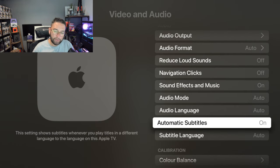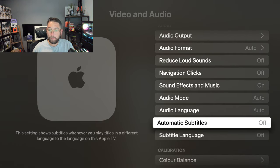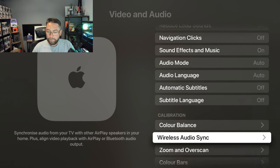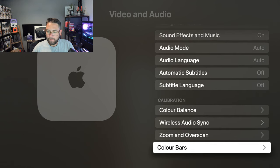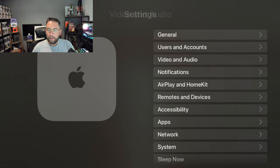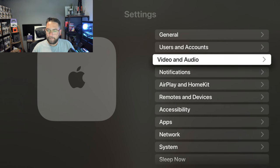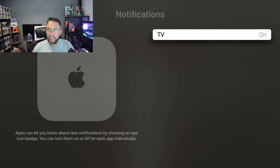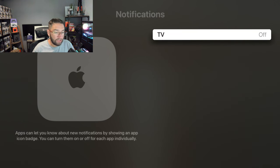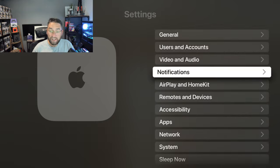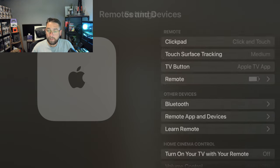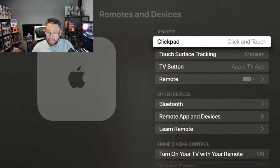Automatic subtitles—again, for me it's off, but that's more of a preference. Notifications—again, we don't need notifications on a TV. It's not a mobile phone. Remotes and devices, fairly straightforward stuff. We don't need to worry too much on there, personally.